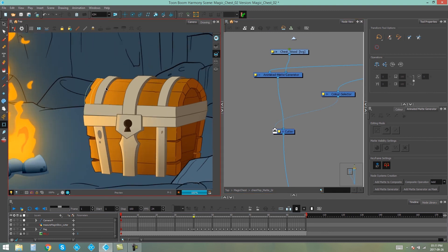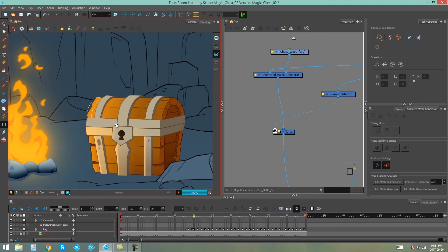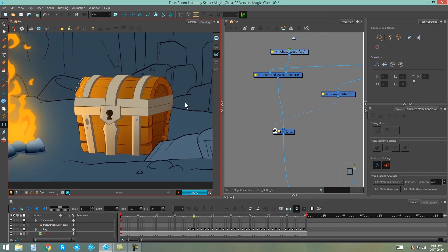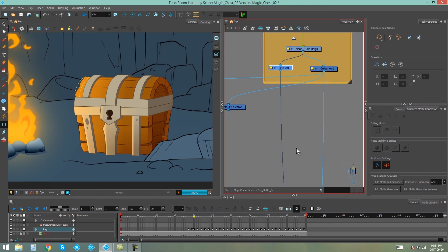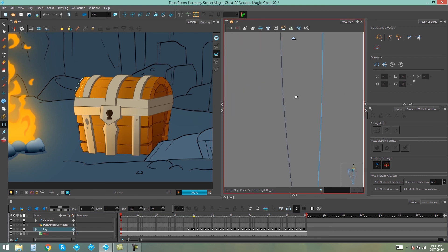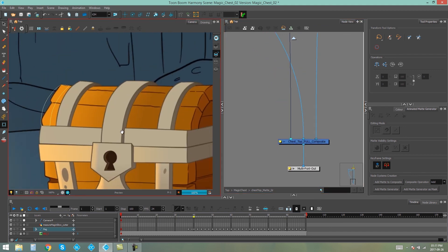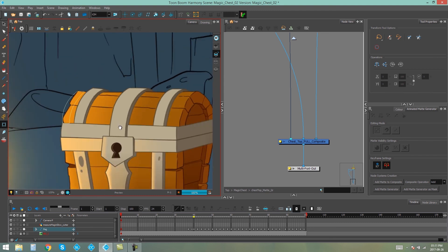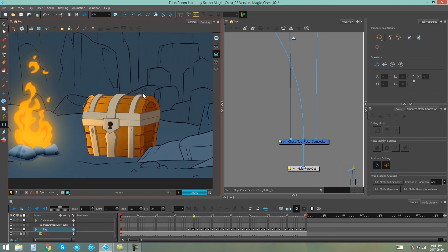There's one more thing we need to look at, and that's the line art. The line art is still being somewhat obscured, so we're going to fix that by making sure the line art of the lid of our chest is above the animated matte generator on the composite. And there we go — everything is sorted and fixed.